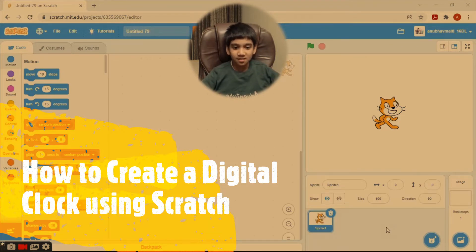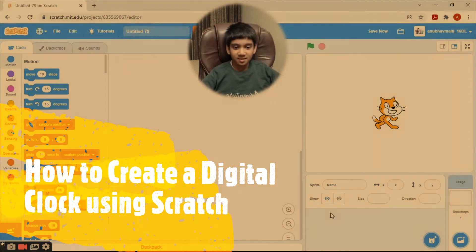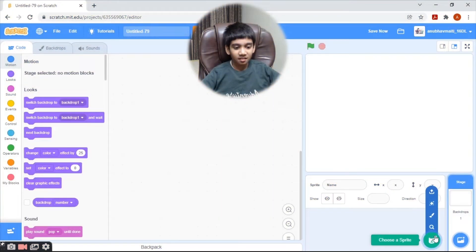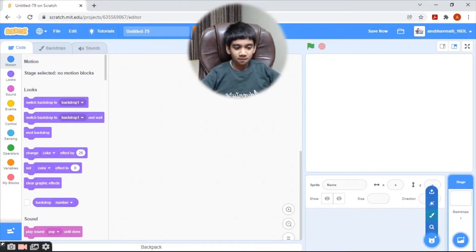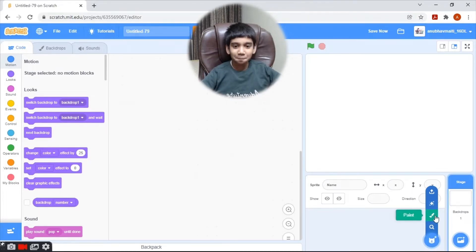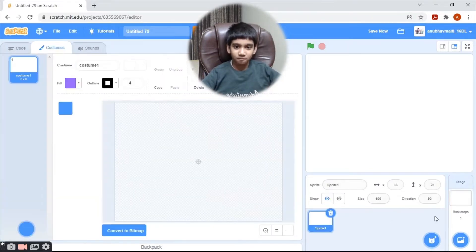First, let's delete this cat. Hover on 'Choose Sprite' and select 'Paint'.